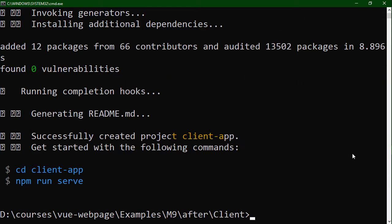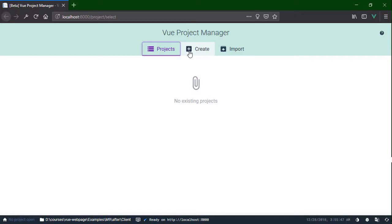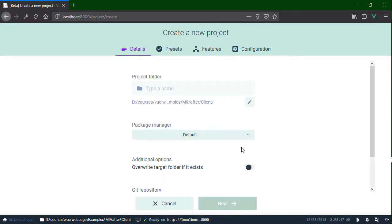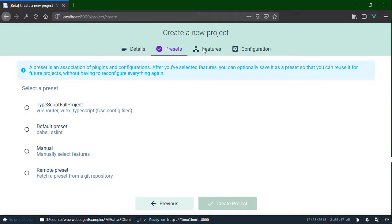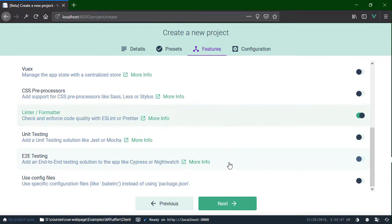Now that we've built our project, I want to talk about another command called vue ui. What this does is allow you to do the same things we were just doing, but it launches a web page to do it. Here I can create, import, or look at different projects. I can create a new project — put in a folder name, use one of the presets, or select each feature manually. All of these options are pretty much the same as what we saw on the command line. It really gives you the best of both worlds and works regardless of your operating system. But I'm going to close this and not actually use the UI to create it.